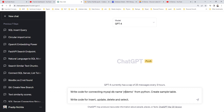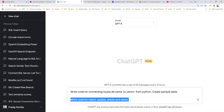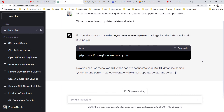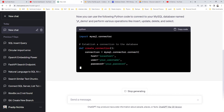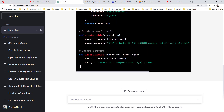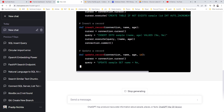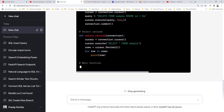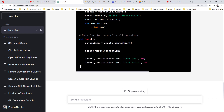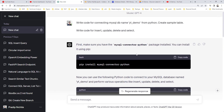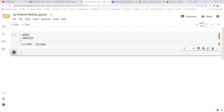We're asking ChatGPT to write code to connect to our database named 'yt-demo', create a sample table, and then write insert, update, delete, and select statements. ChatGPT wrote one function for creating a connection, one for creating a table, and similar functions for inserting, updating, deleting, and selecting records, plus a main function to call all of them.